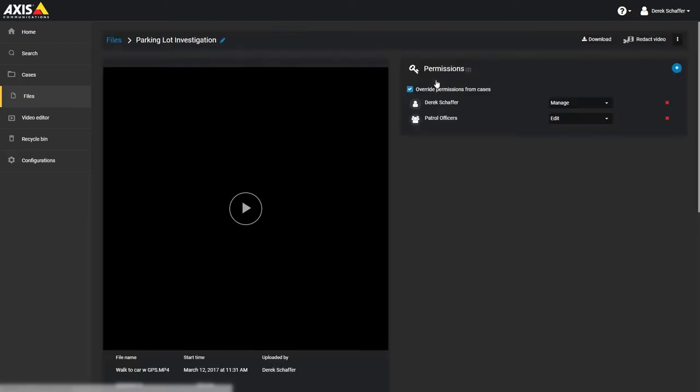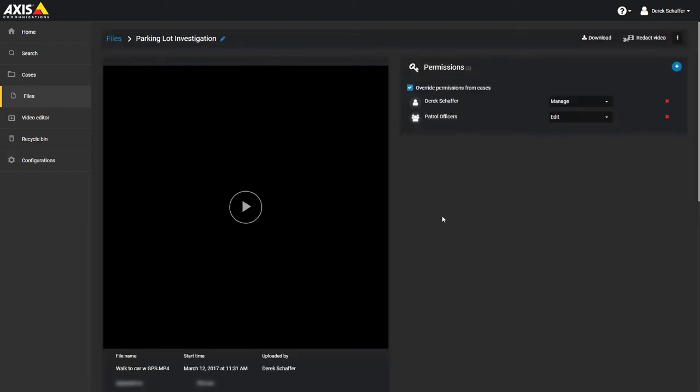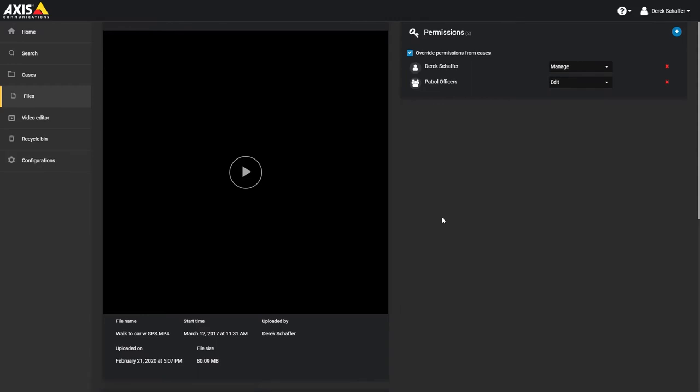From the file information, you can see a preview of the file if it is available and see information about the file that was sent, such as the file name, the size, who uploaded the file, and when it was uploaded.